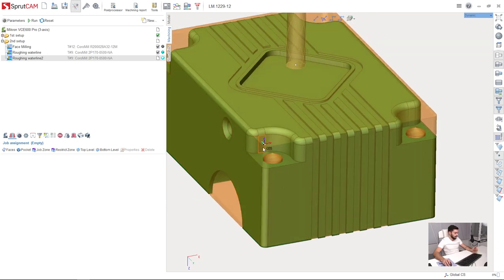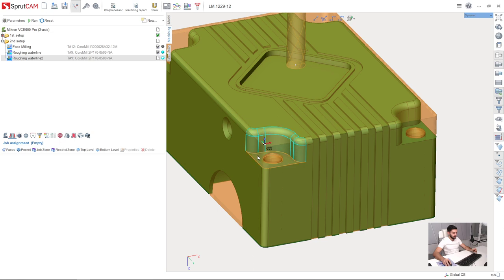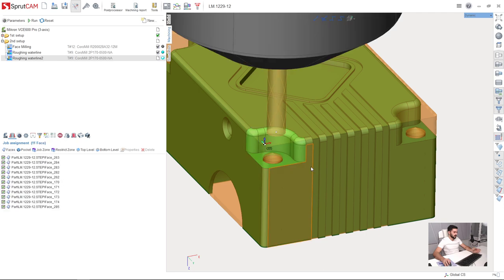I'm going to machine now. So holding shift key on the keyboard and holding mouse left button, I can drag over the surfaces I'm going to machine and they will be selected like this. And press faces.